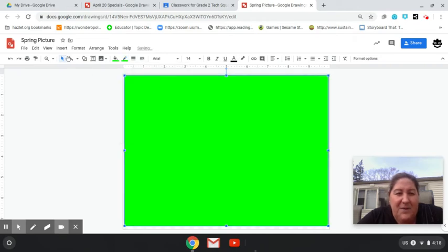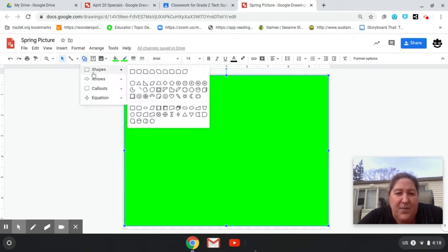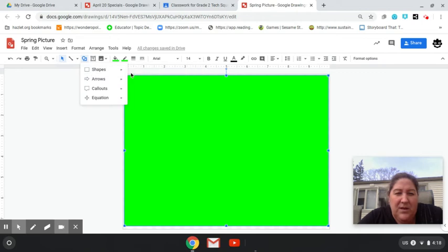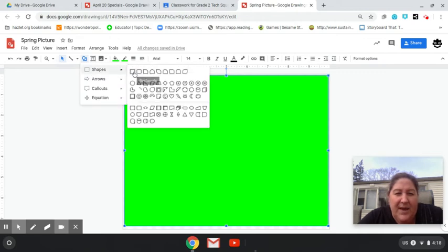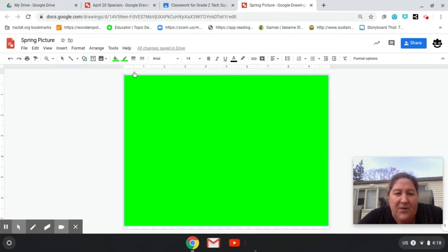Next, I'm going to make another shape tool and I want to make a rectangle for myself up on the top.